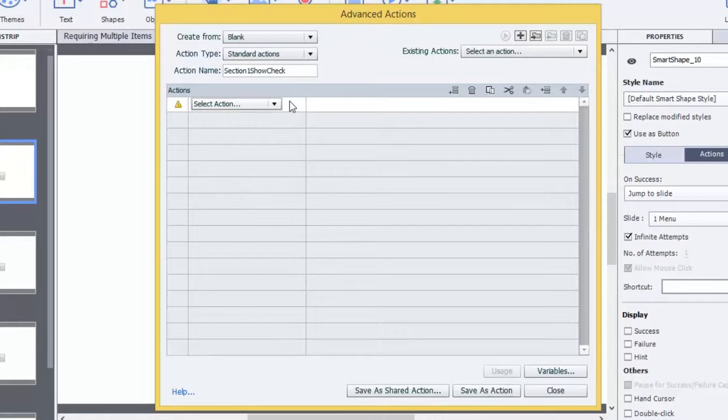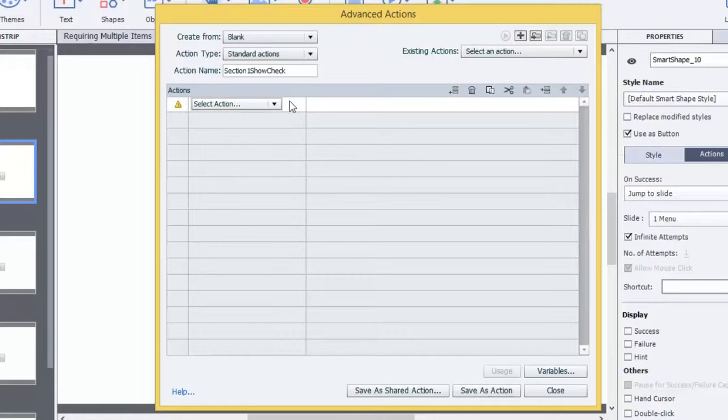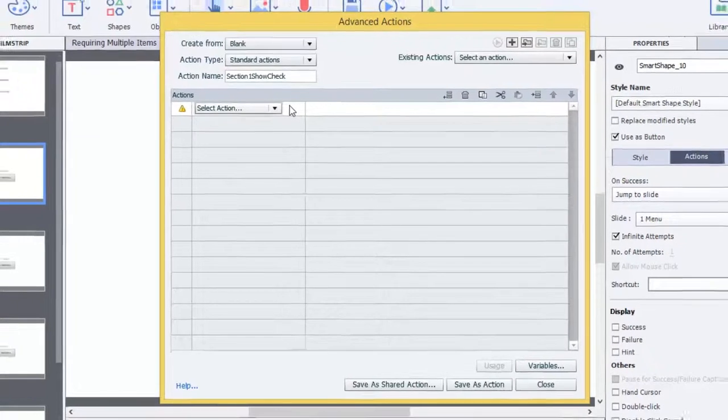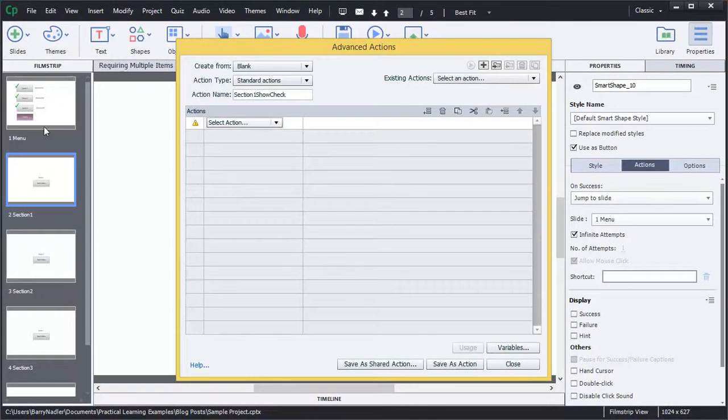So now we need to tell it what to do. We want it to do three things. First, we want to show the check mark. That's an image called Section 1 Done. Then, we want to assign the Section 1 variable with True. Remember, we created the variable and it was defaulted to False. Well, we want to change it now to True. Then, we want the program to jump to Slide 1 menu, which is right here. So it will take you back to the main menu.